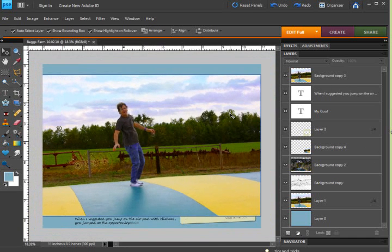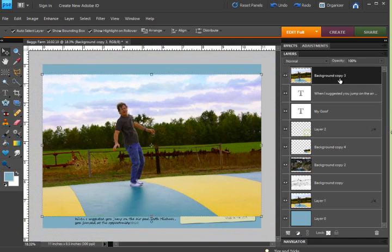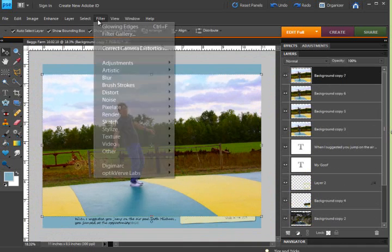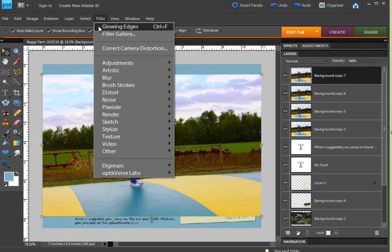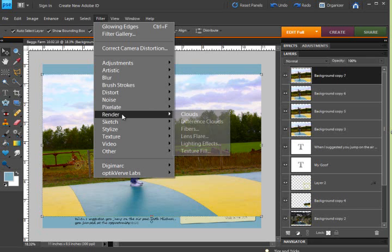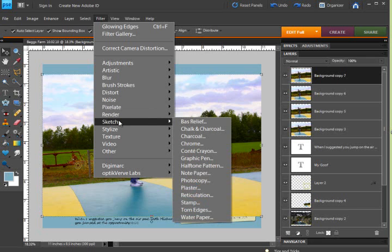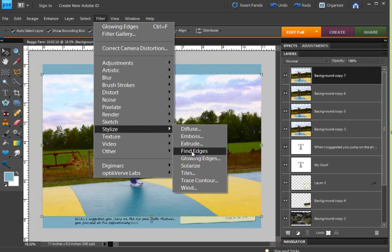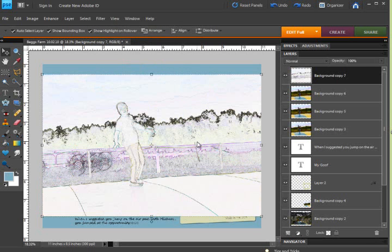This filter works much like the finding edge filter. In fact, let me duplicate this several times so we can play around. Let's do the finding edge for another lesson, obviously.